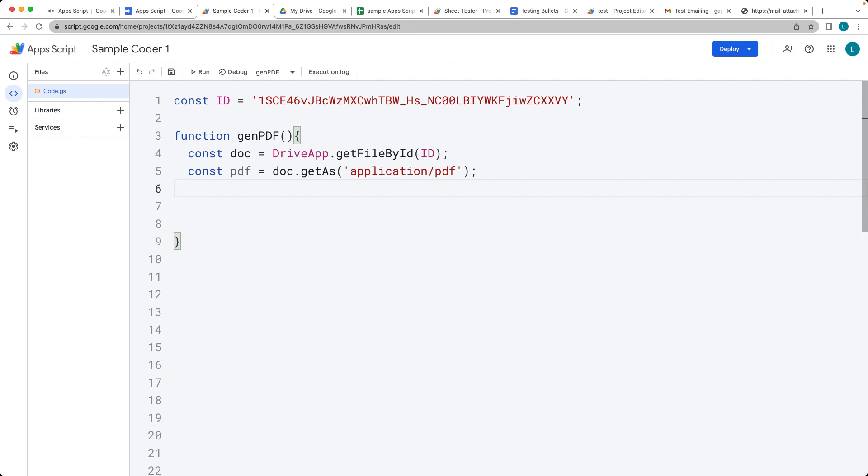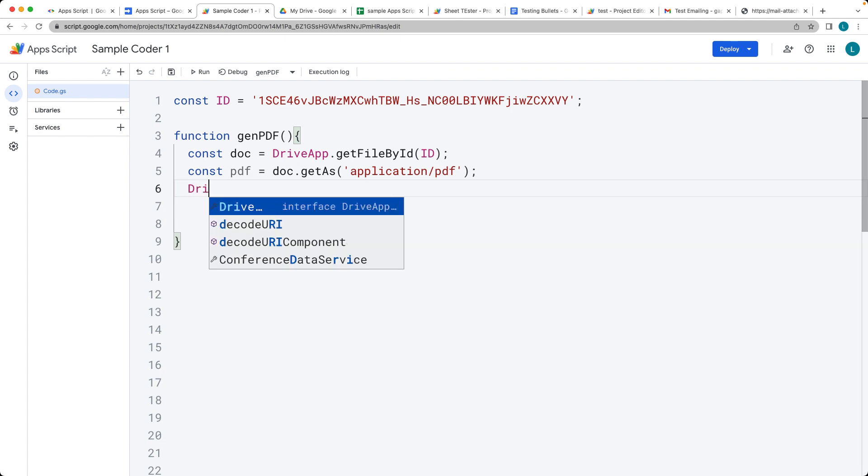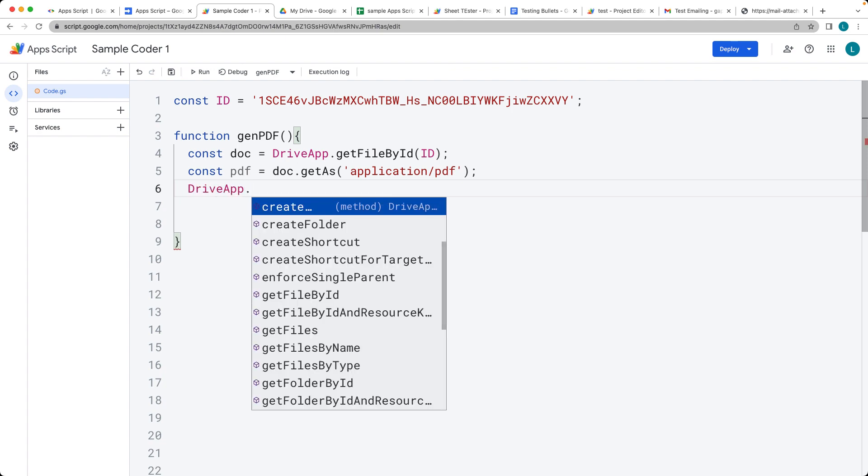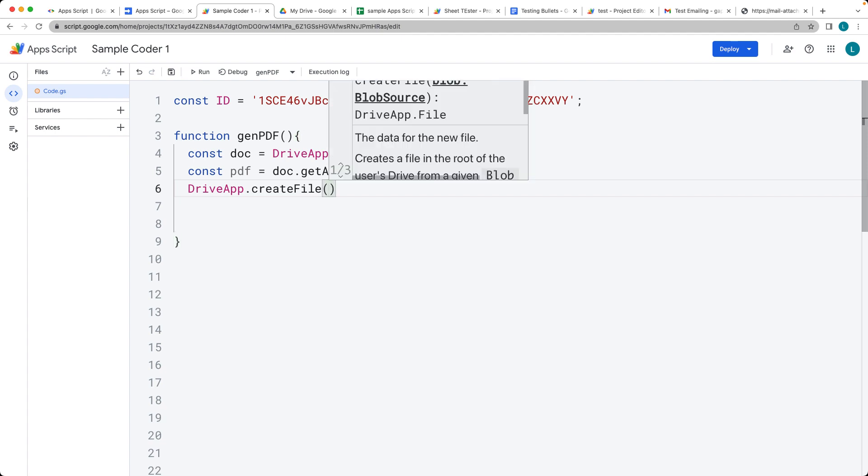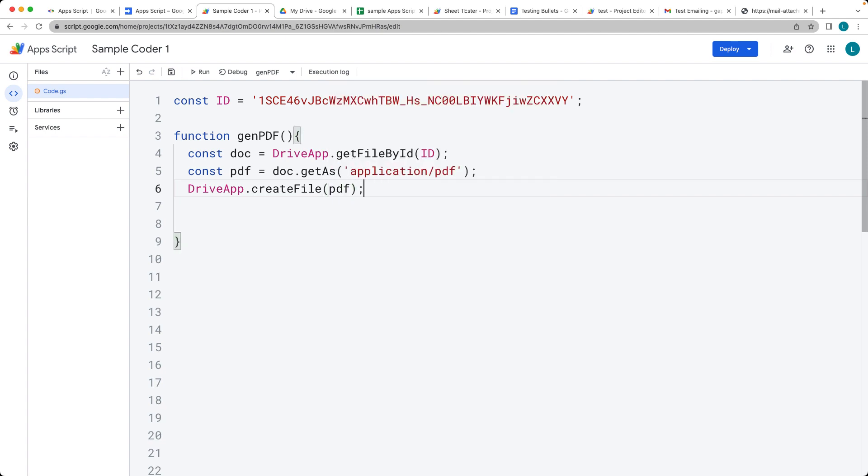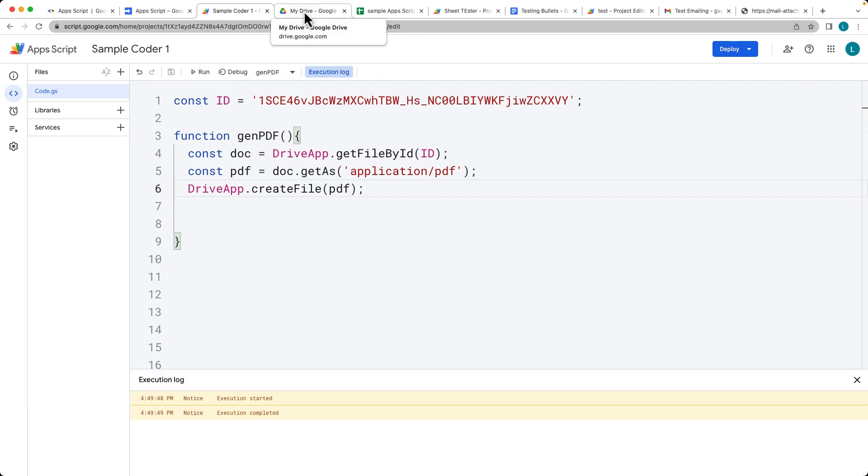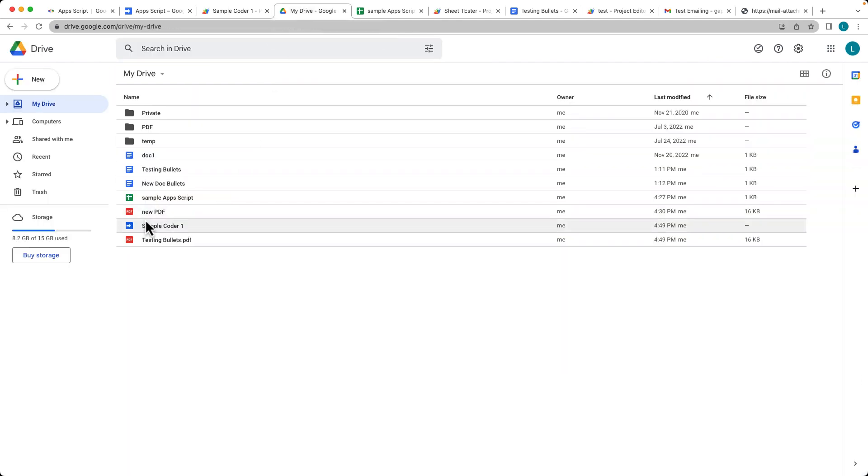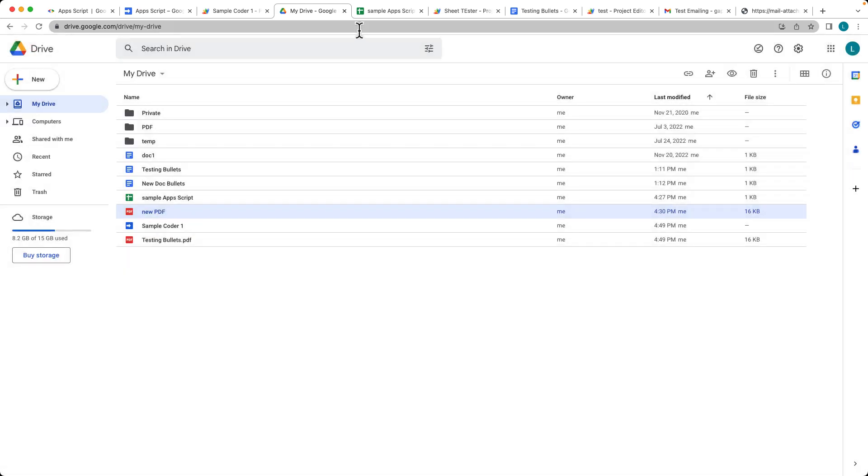And then what we want to do is we just want to create the file so we can use the drive app and create file and just create the PDF. So what this will do is this is going to create it on the root. So let's go ahead and we're going to run the script. And now we see we've got the new file that's just been created.